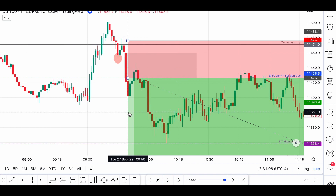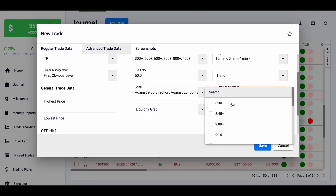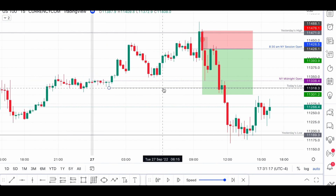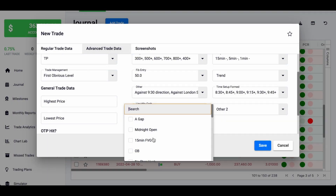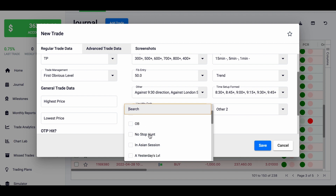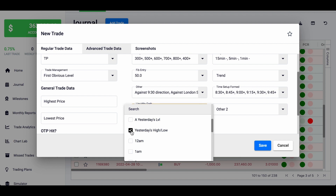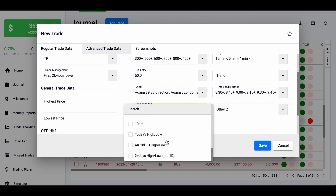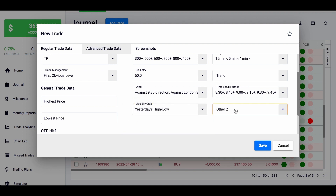The time the setup formed — we said it formed at 9:15, so I fill that in. Liquidity grab: in this case it was yesterday's high. Out of curiosity, other options can be a gap, the midnight open, or a 15-minute fair value gap — though I usually don't use those, or the block. I'm just going with the stop hunt. Was it in the Asian session? Was it yesterday's level? In this case it's yesterday's high. Other options: two days low, an old daily higher low, or a two-day-or-older higher low — not on the daily but for example on the one-hour chart from the day before yesterday.